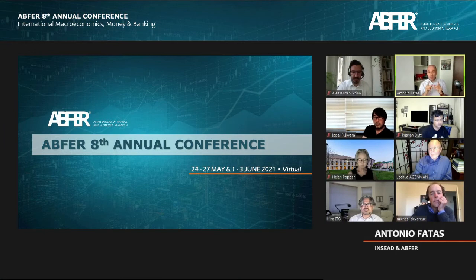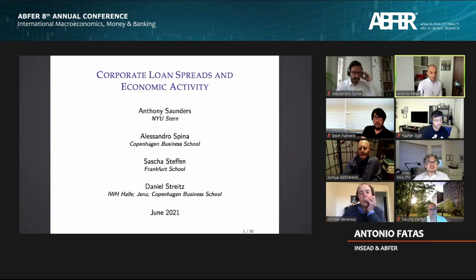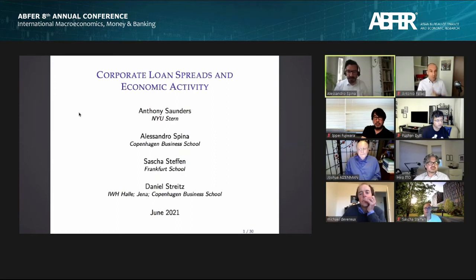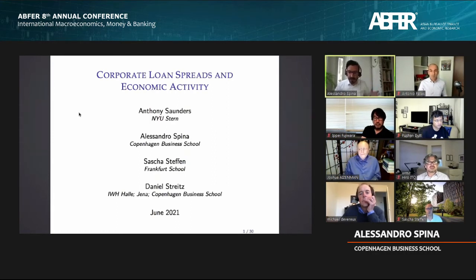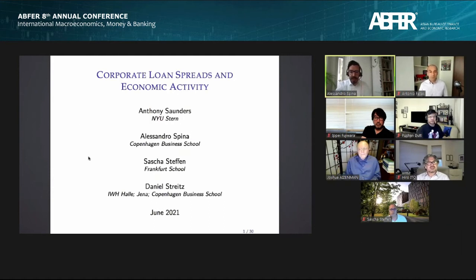Thank you to the organisers for having me here today. I am presenting Corporate Loan Spreads and Economic Activity, and this is joint work with Anthony Sanders, Sasha Stephan, and Daniel Streitz.